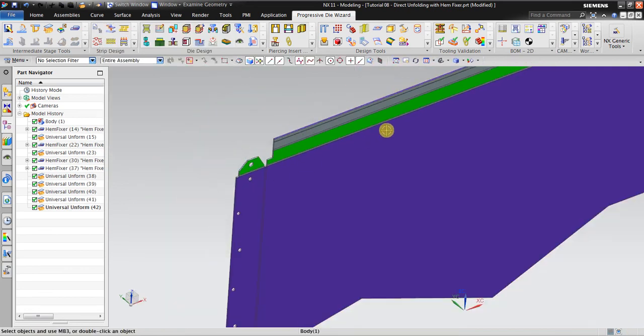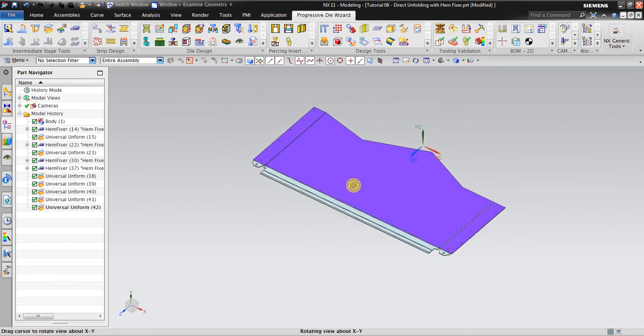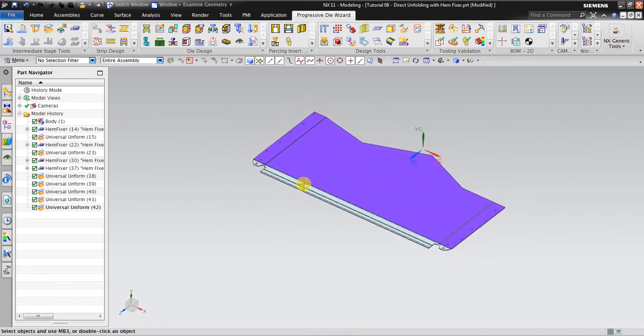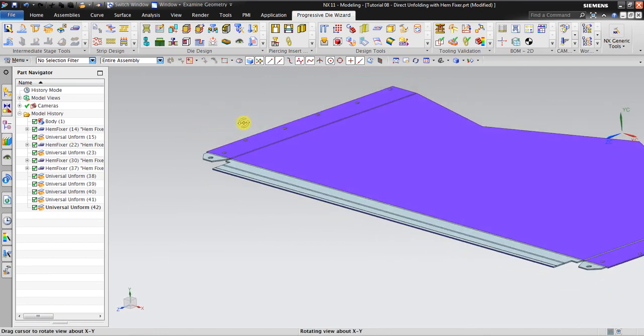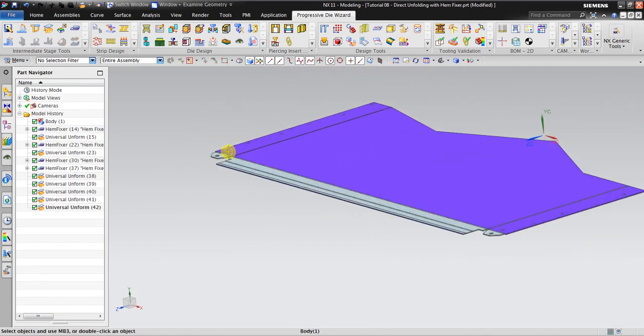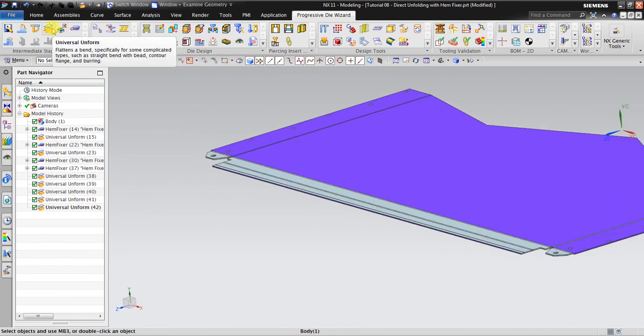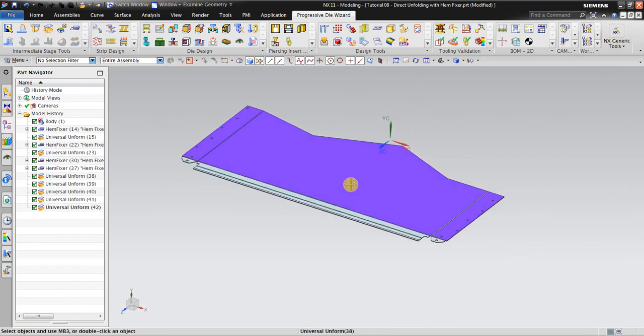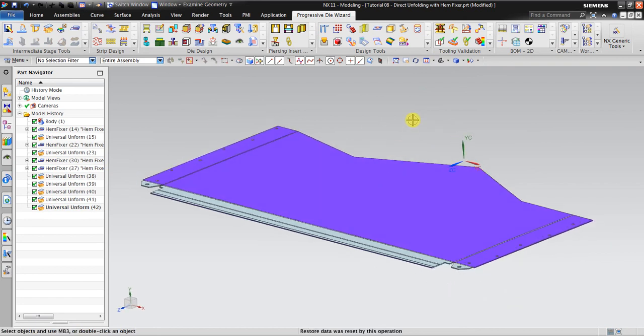Okay, now it's done. So from the beginning we had trouble to unbend, we're using Ham Fixer and then using Universal Unform, we get the flat result for this geometry. That's it, thank you and see you in the next tutorial.